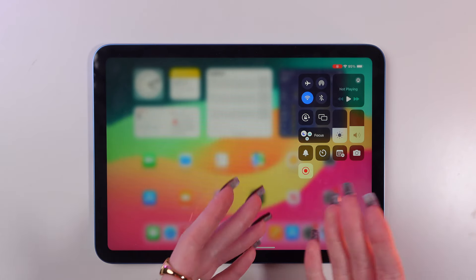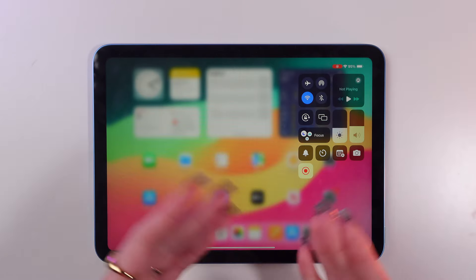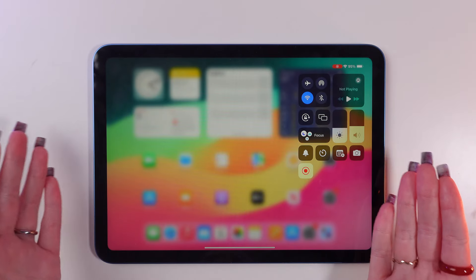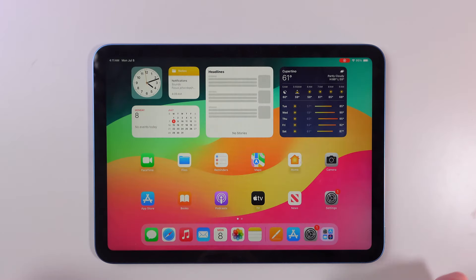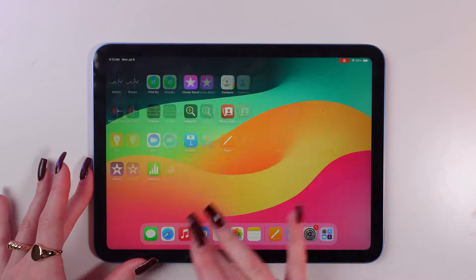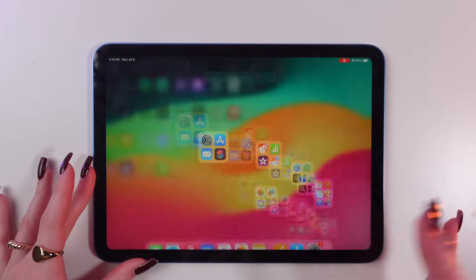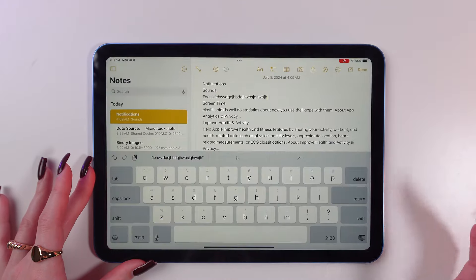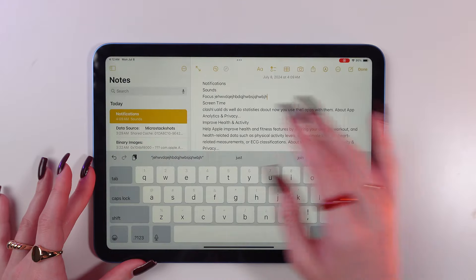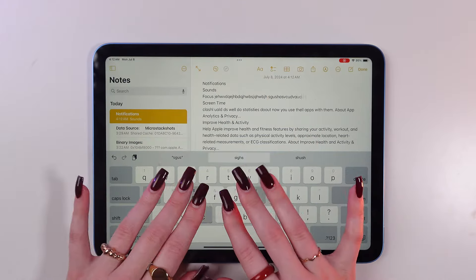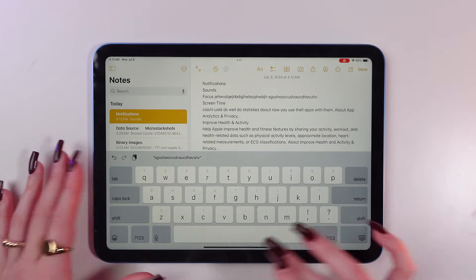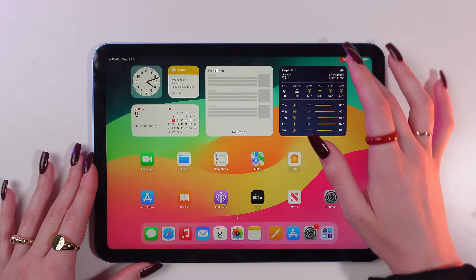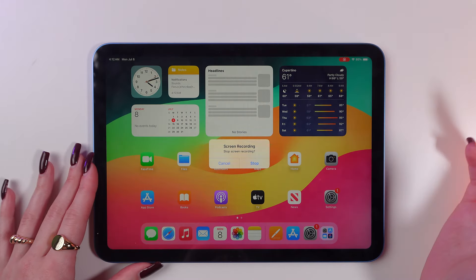As you can see, it is flashing red, and it means that our screen is recording now. So you can record whatever you want. You can go to the notes, type in something, and when you're done, just simply press this button again and press stop.